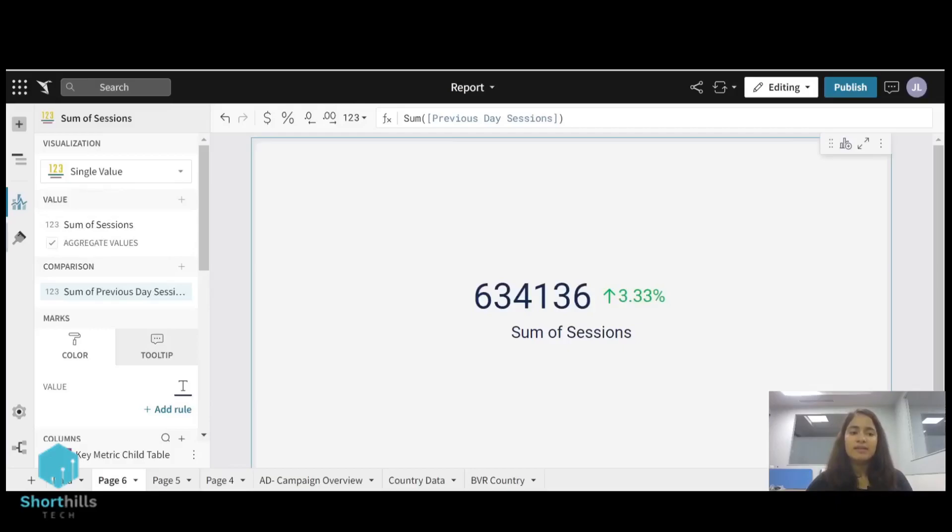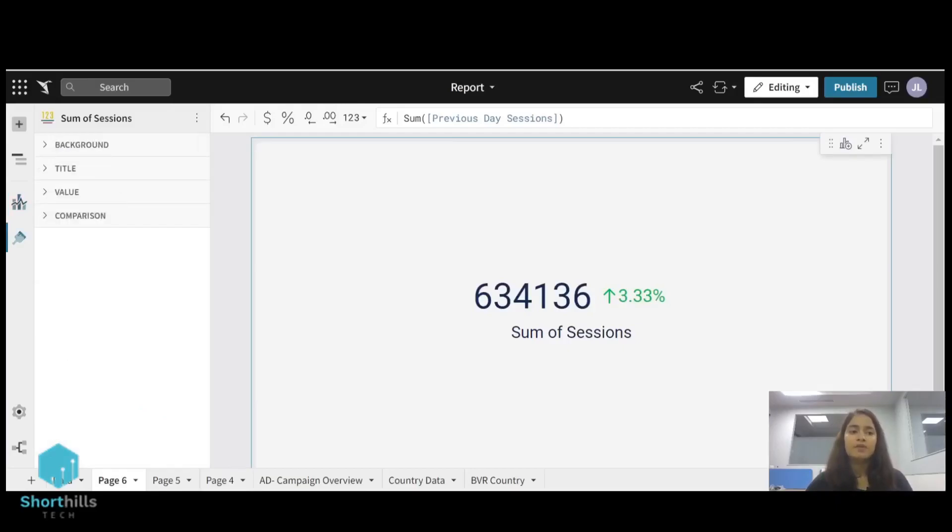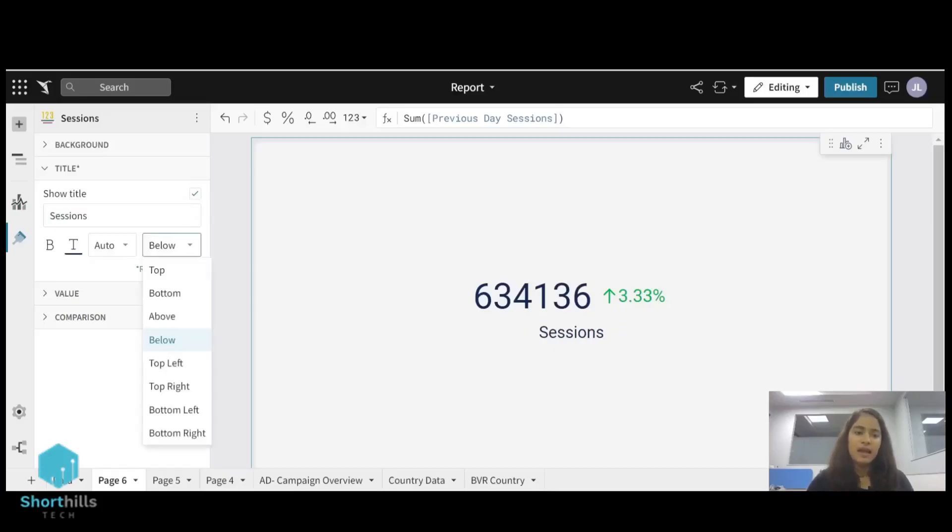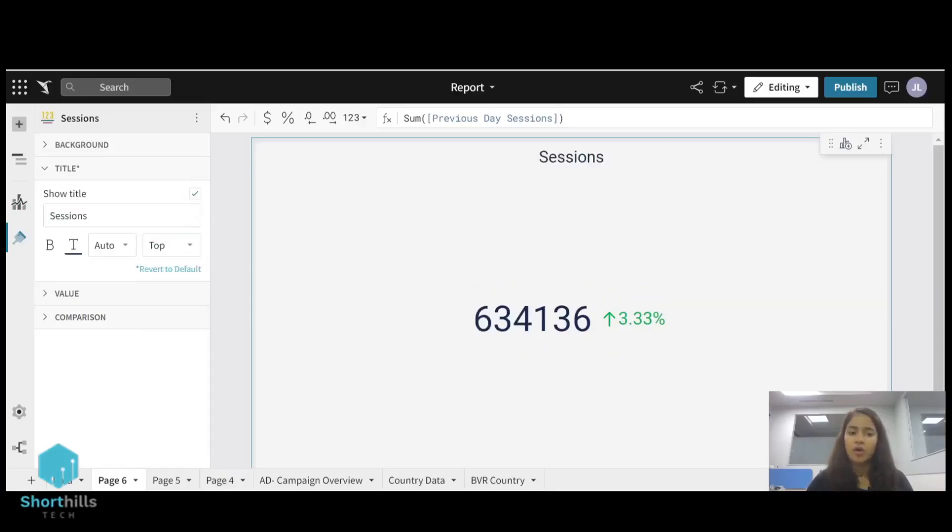So we can edit this card. From here we can edit this title. So I will give it a name of sessions and its alignment on the top.